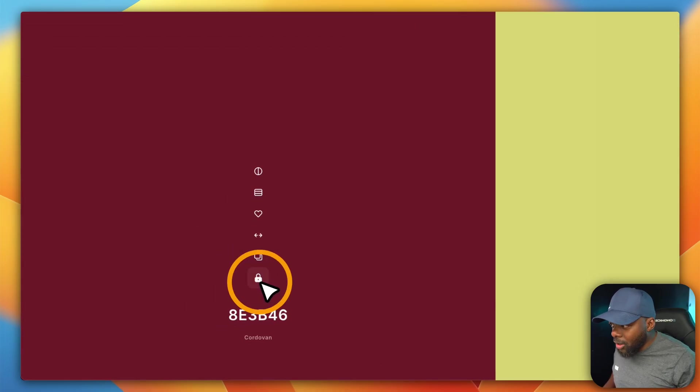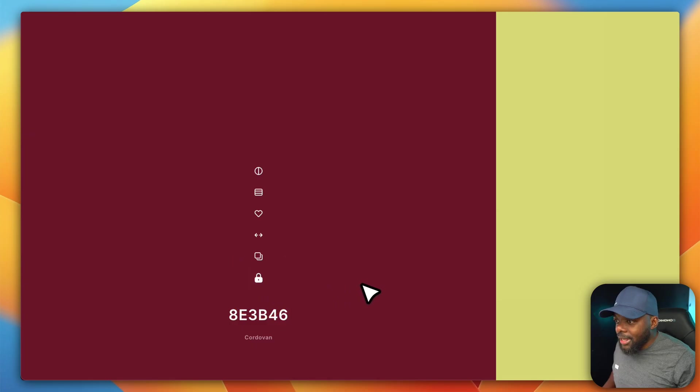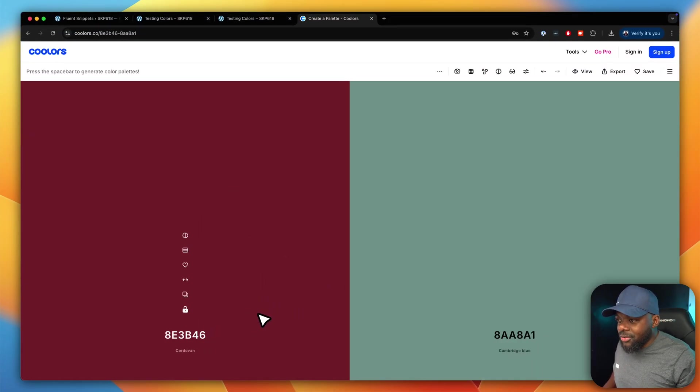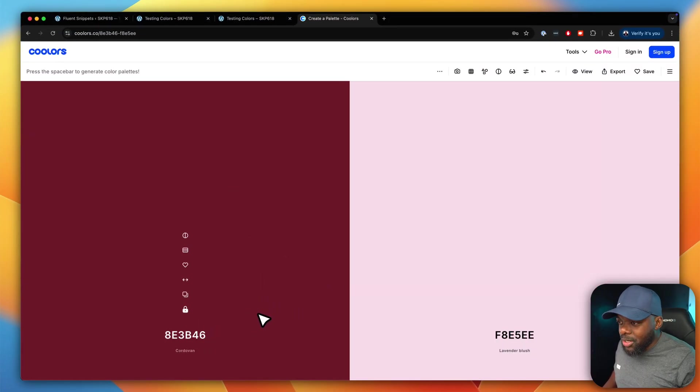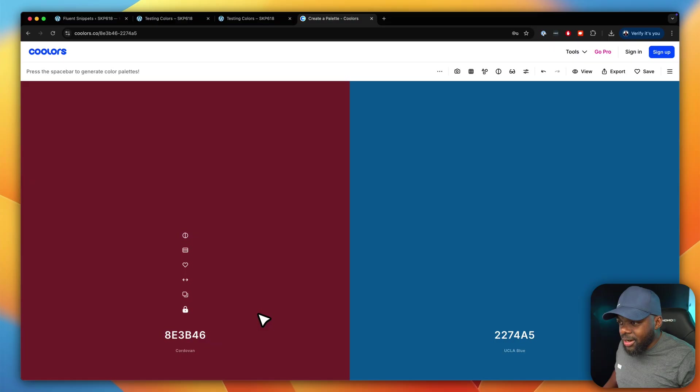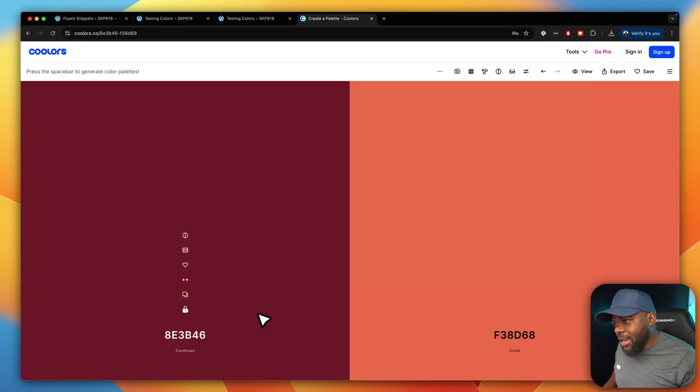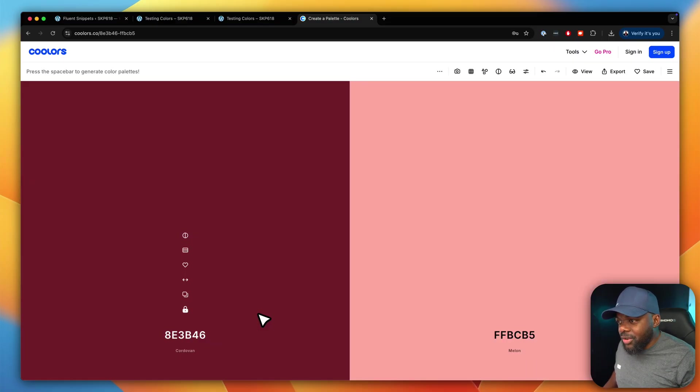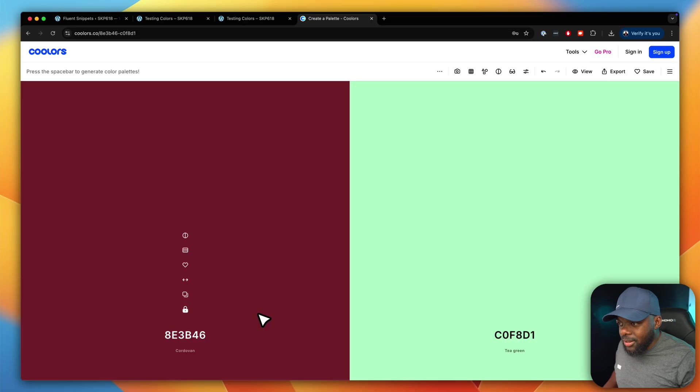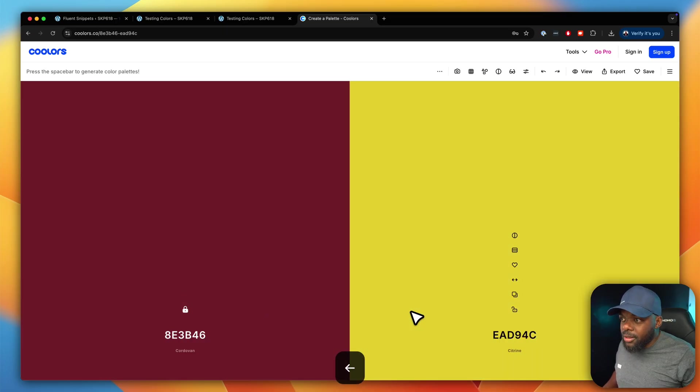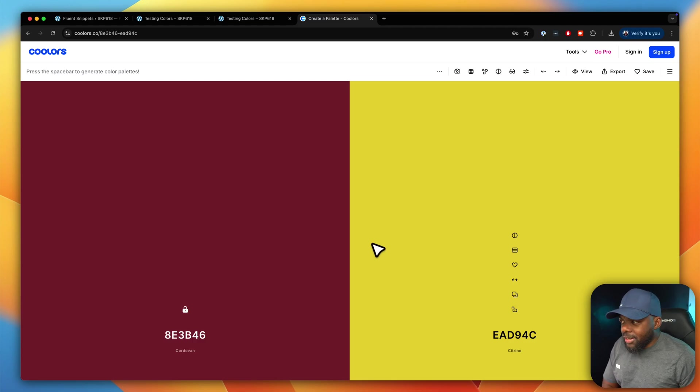So first of all, I'm going to lock it. And then we also need to choose our secondary color. So I'm going to keep on going here until I find a color that I think can work really well as our secondary color. So I think we're going to go with... let's go with this one here. So these are two colors.